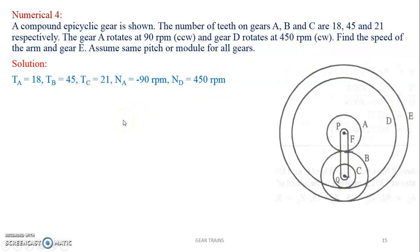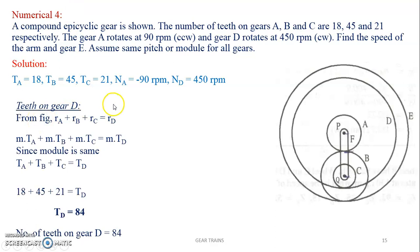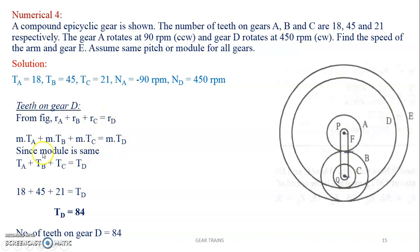First, let us calculate the number of teeth on the gears that are missing, that is D and E. For teeth on gear D, from the figure, radius of A plus radius of B plus radius of C equals radius of D. Radius equals module M times the number of teeth T. Since the module is the same for all gears, M cancels out, and you can calculate the number of teeth on gear D as 84.